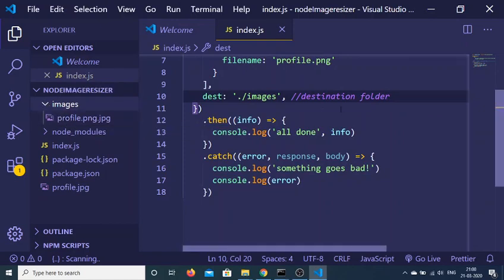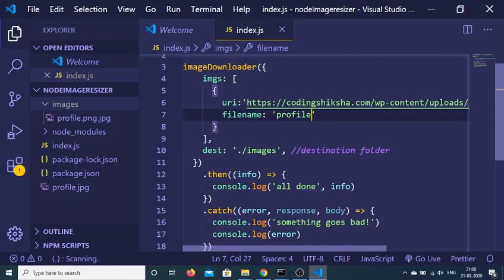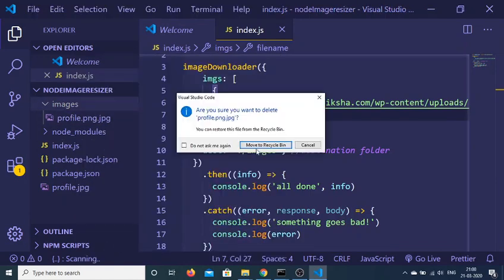I think we don't want to provide the extension here. We just need to provide the name of the file without extension. That's why it has... Let me just delete this.